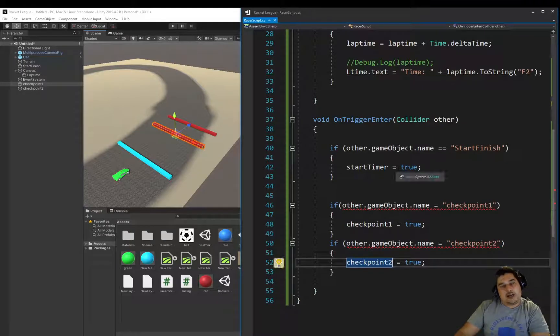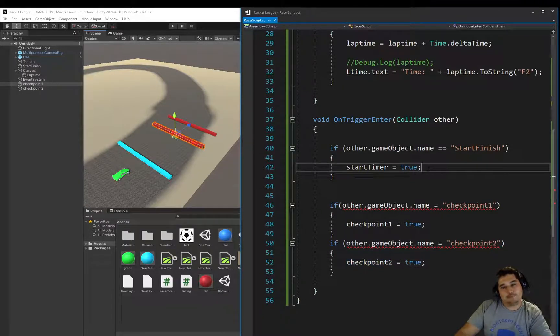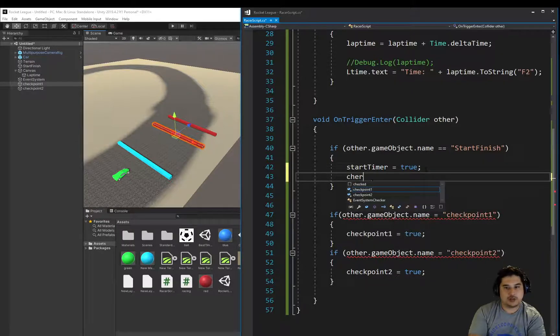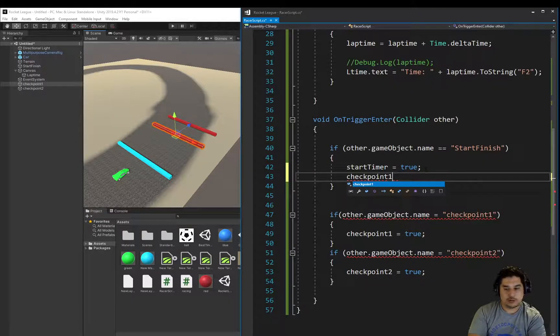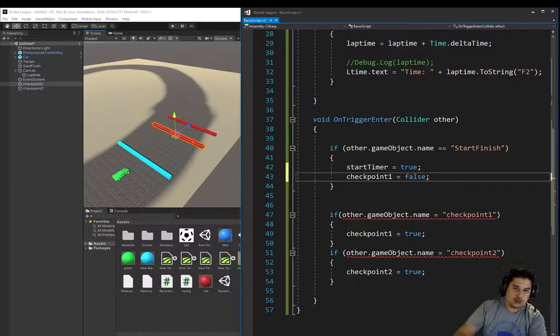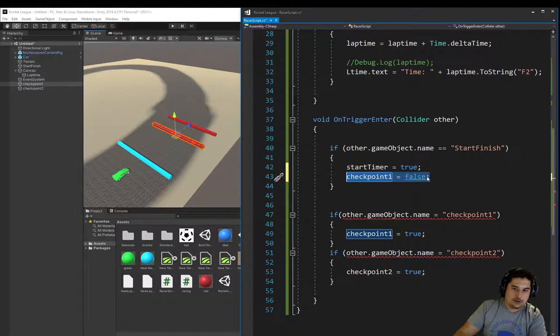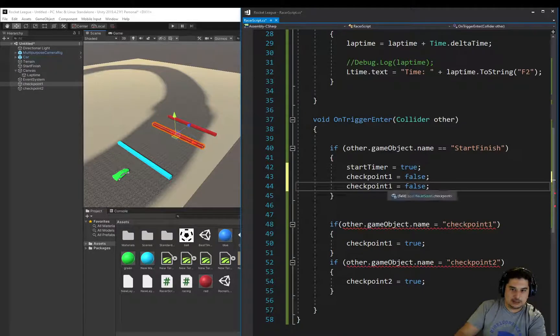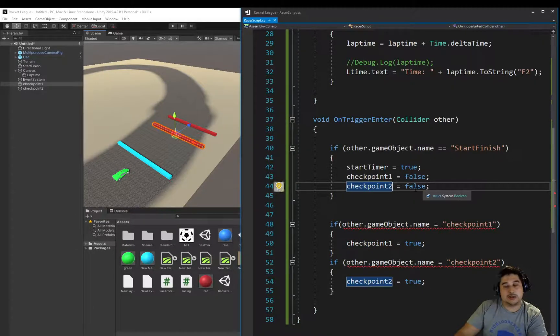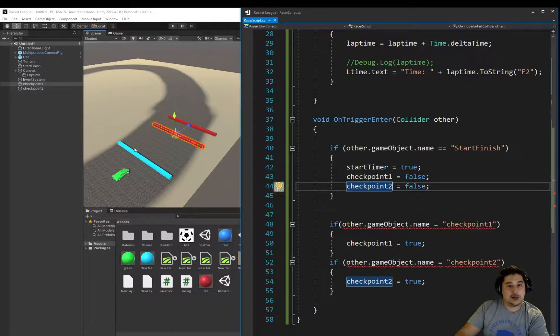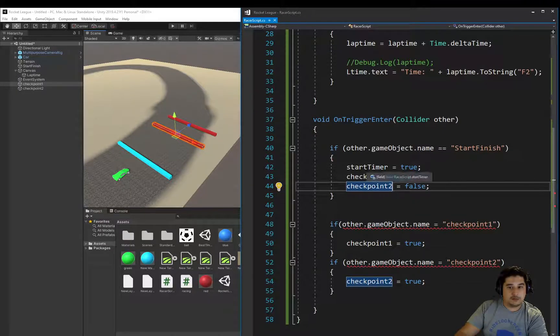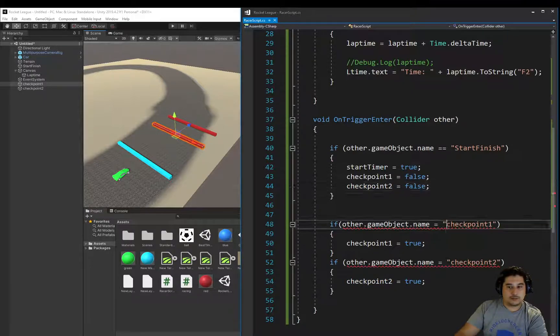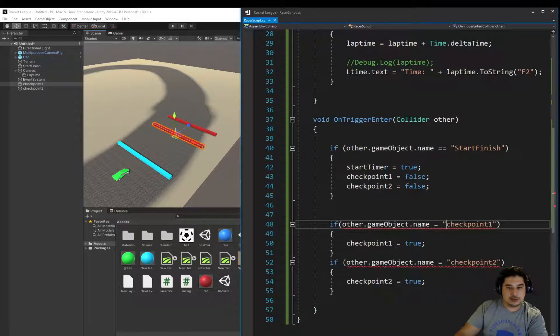And at the start we should be setting these checkpoint variables one and two to false to make sure. Even though we know that we've set them to false when we first started, every time we want to do a new lap anyway we know that we will need to set those to false. If we're starting the timer from scratch, then we need to set those to false.